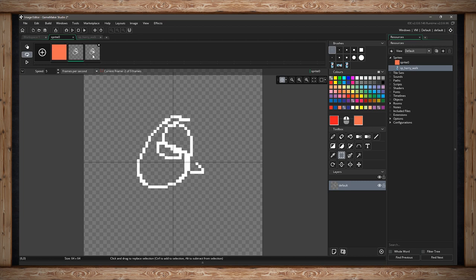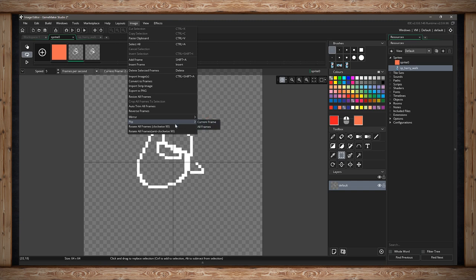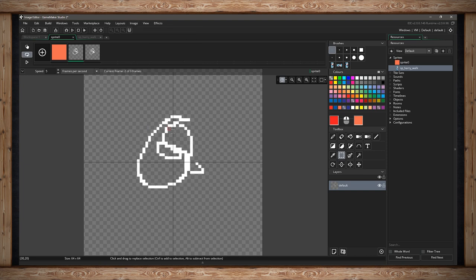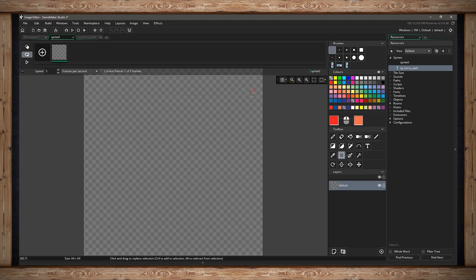You can reverse frames — this simply reverses the animation, flipping the order of your frames. You can also mirror or flip the current frame or all frames, and rotate all of the frames either counterclockwise or clockwise by 90 degrees. And that is everything inside the dropdown menus.